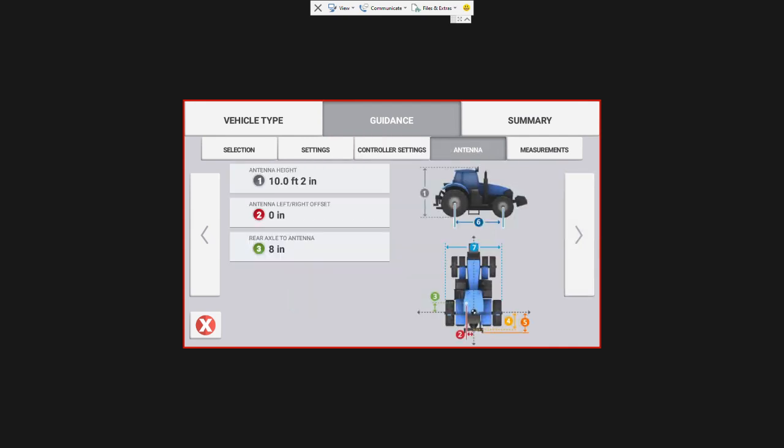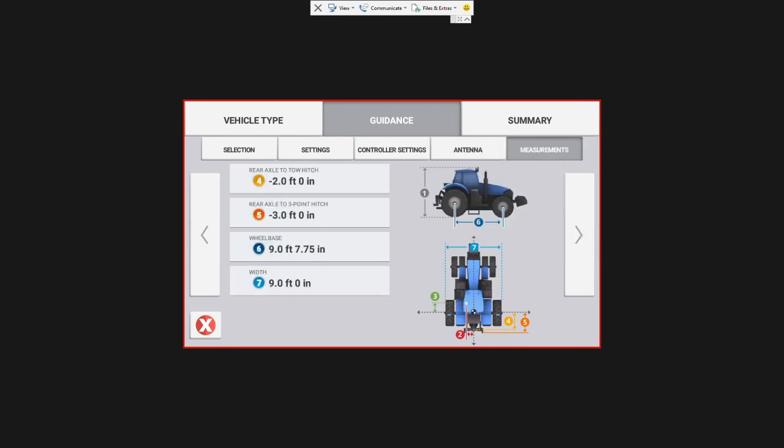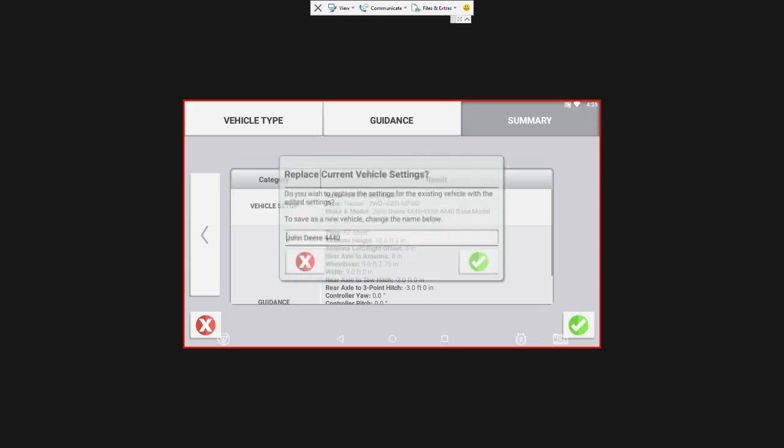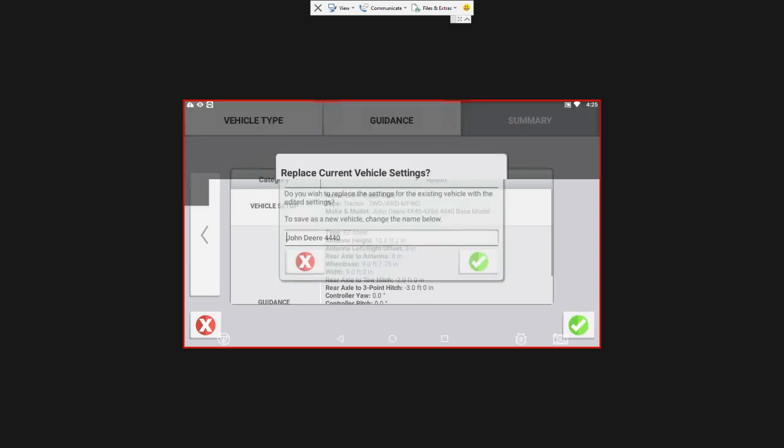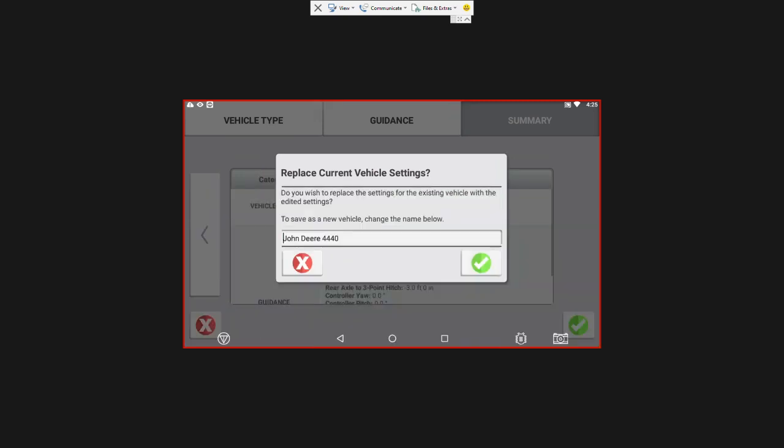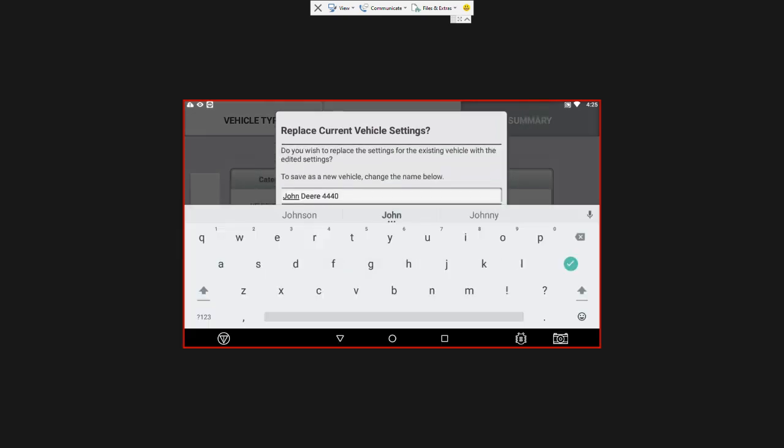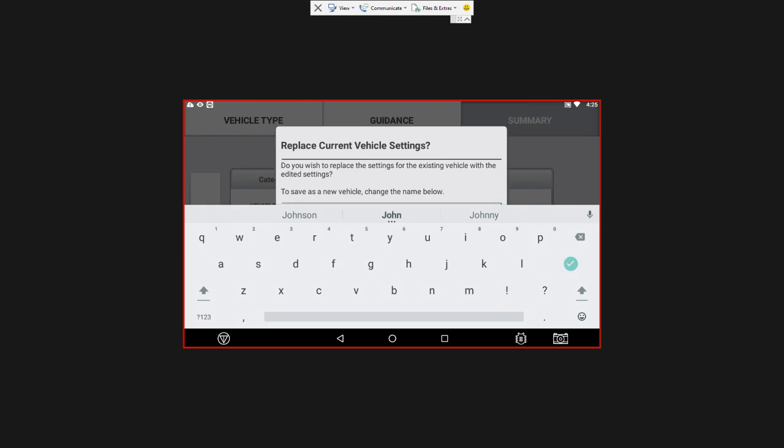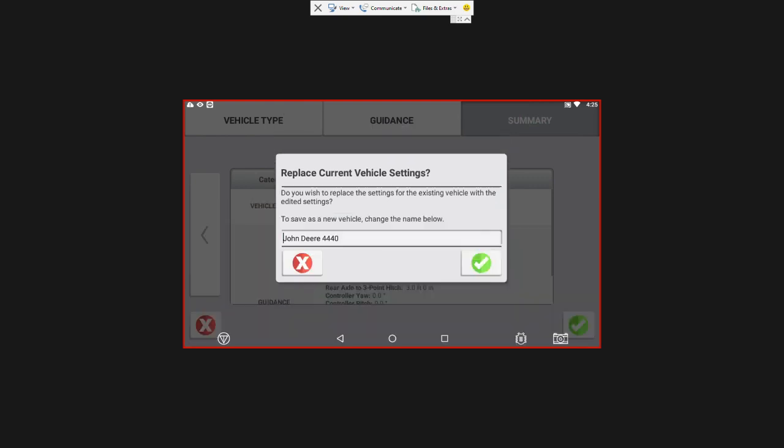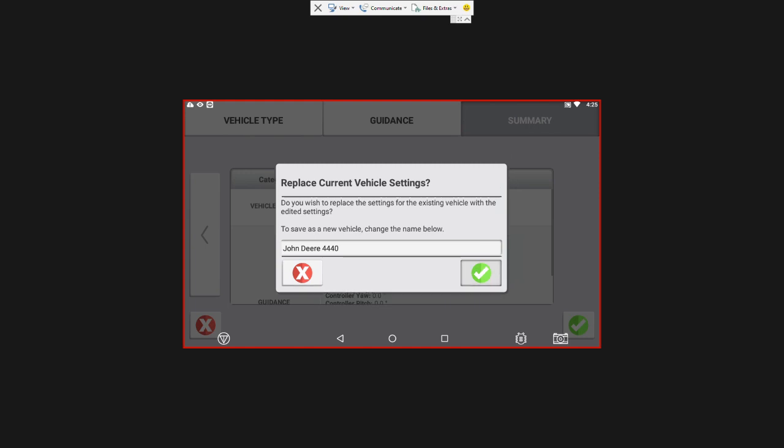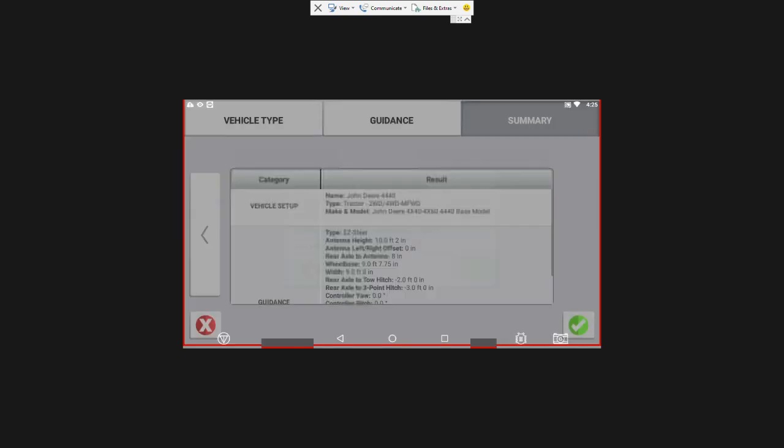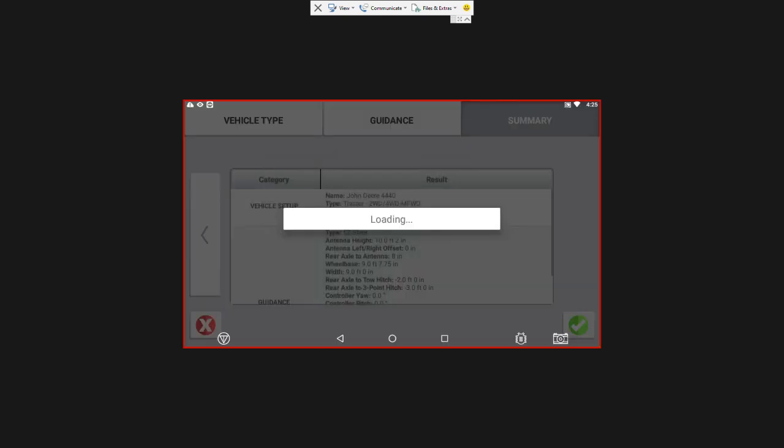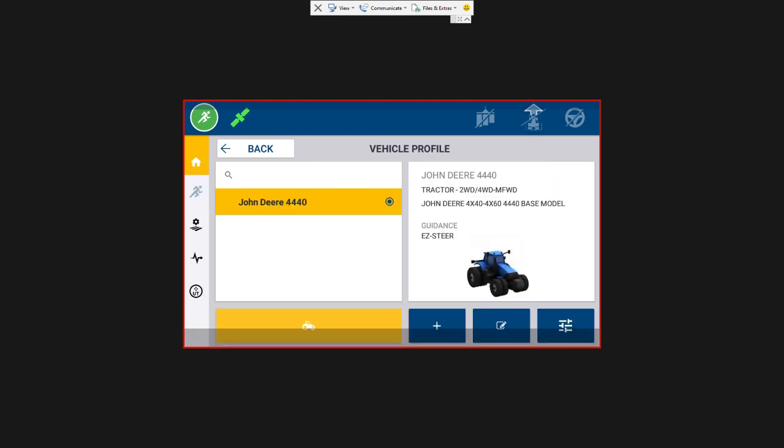Antenna position looks good and my measurements are all set there as well. We're going to hit the green check mark for save. It's going to ask do you want to replace the existing settings. We're going to say yes with the green check mark there and then one more time to save it. That's now going to save everything.